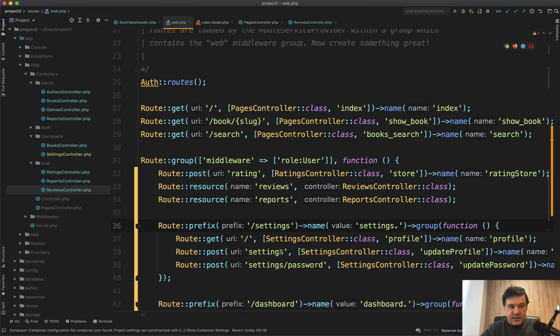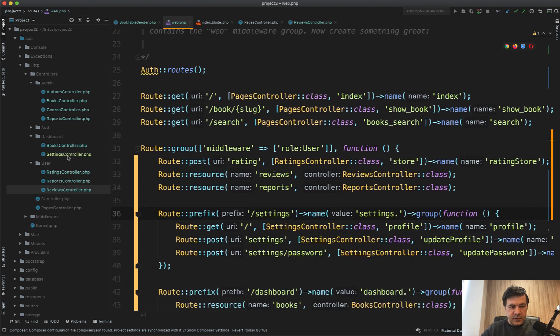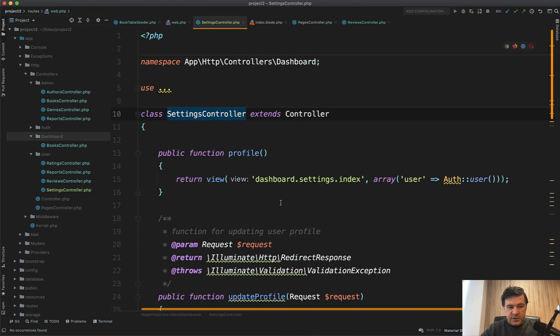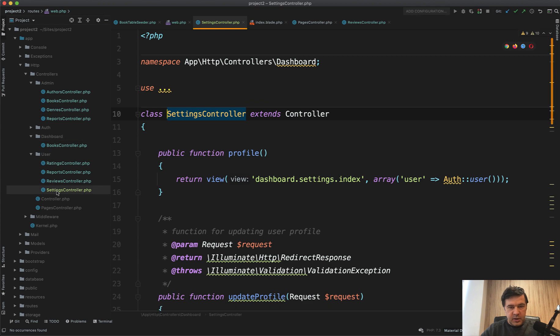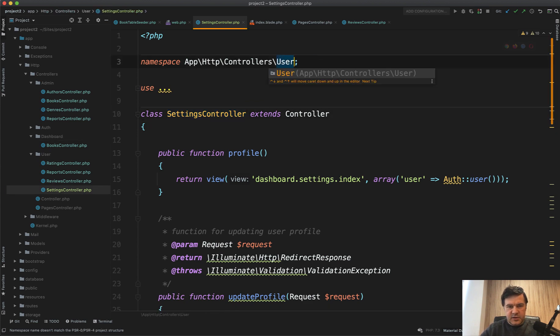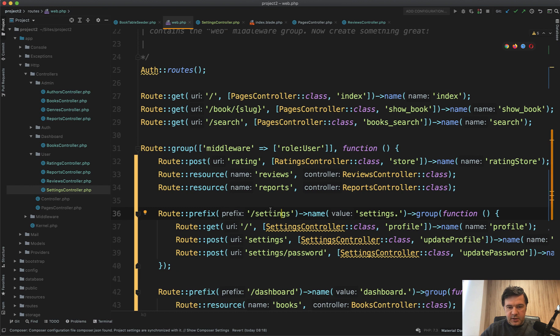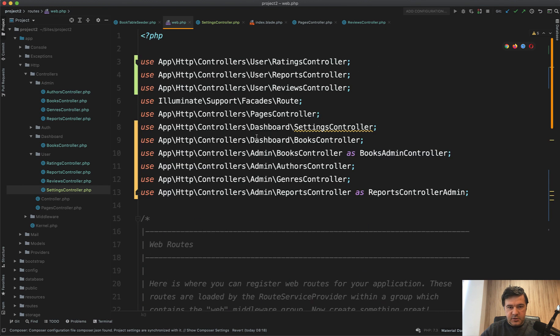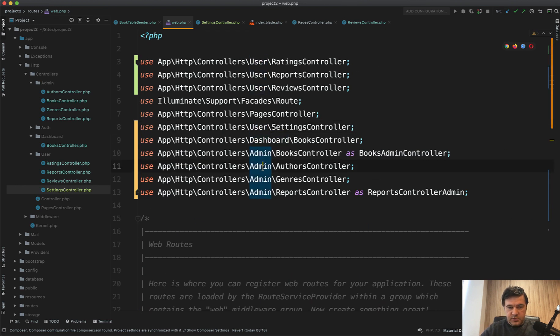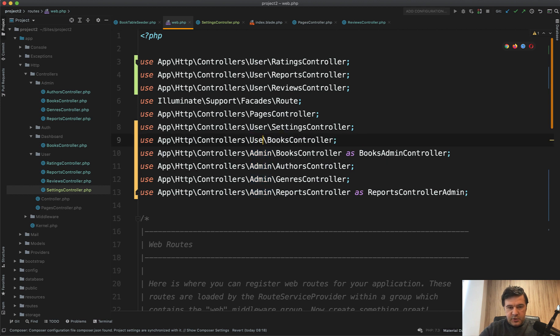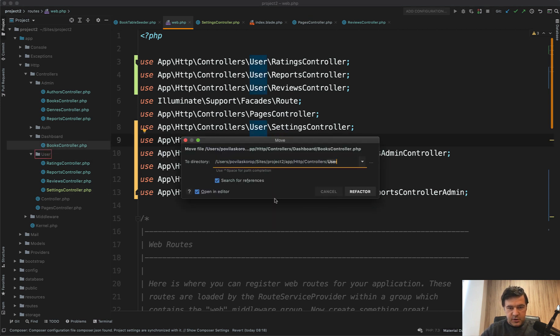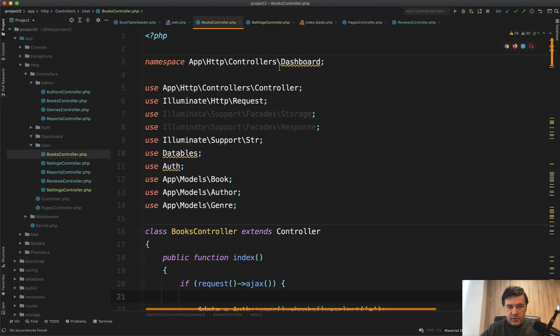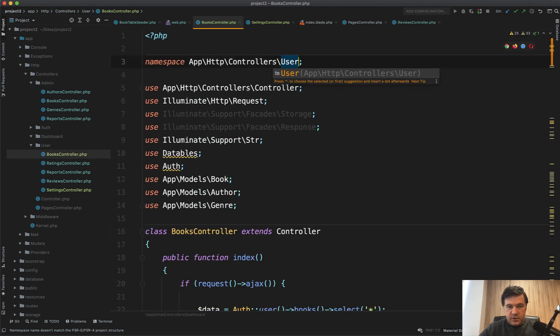Next, settings. Let's move that to user as well. Refactor. And let's see if it actually may be renamed the namespace. No, maybe some kind of PHPStorm setting exists to do that. But we rename that to user. And also let's rename the user up front and let's move the books into user here.